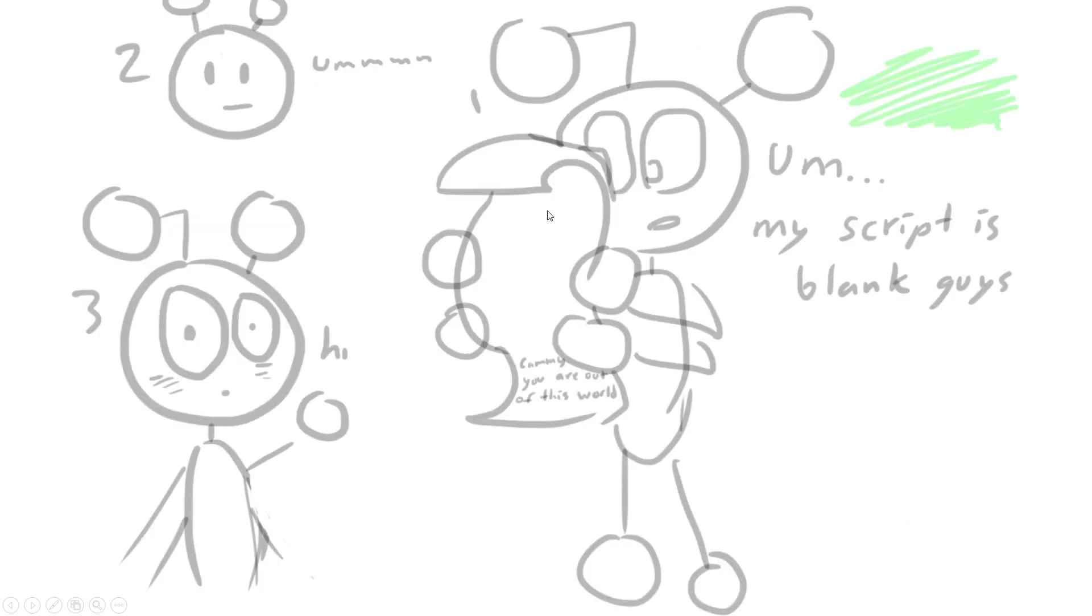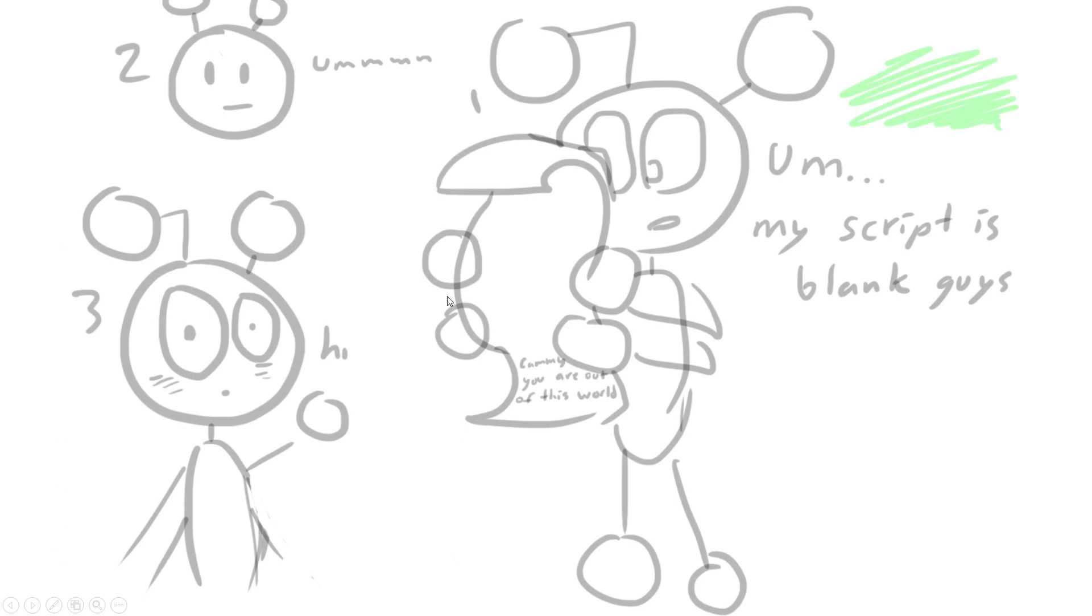Alien is holding his script but he's like, 'My script is blank, guys.' On the other side it says, 'Cammy, you're out of this world,' and he's just like 'um, hi,' looking all cute and bashful. Clearly my favorite character.